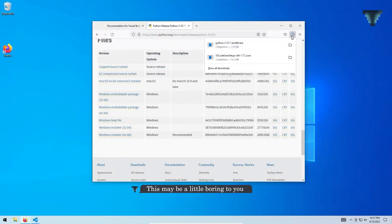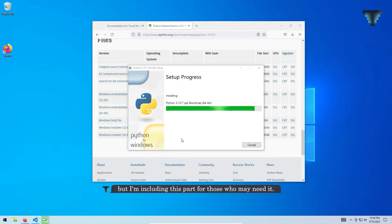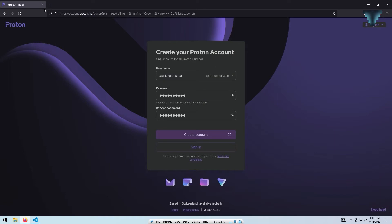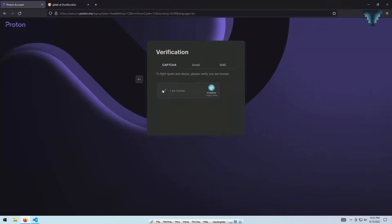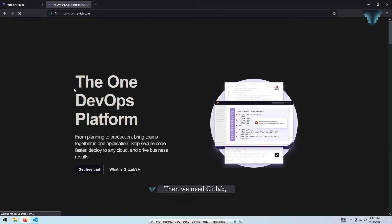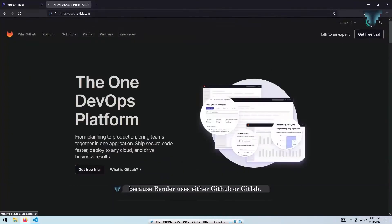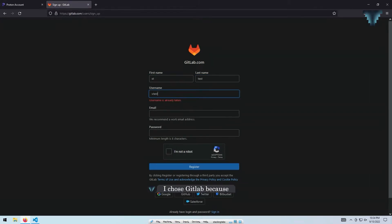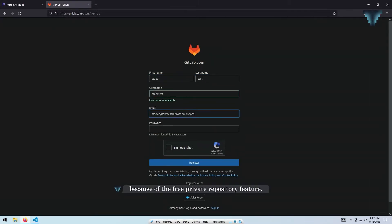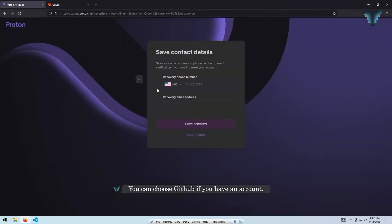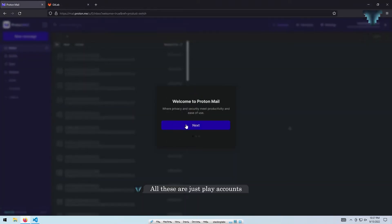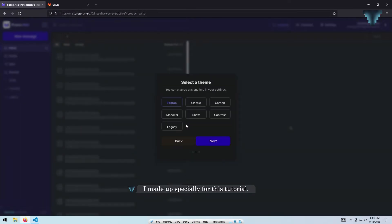This may be a little boring to you, but I'm including this part for those who may need it. We need GitLab because Render uses either GitHub or GitLab. I chose GitLab because of the free private repository feature. You can choose GitHub if you have an account. All these are just play accounts I made up specially for this tutorial.